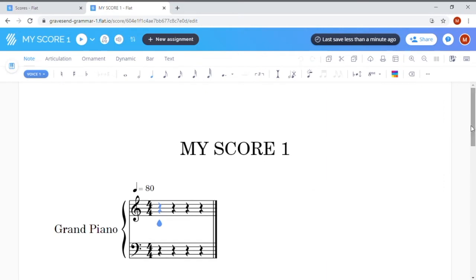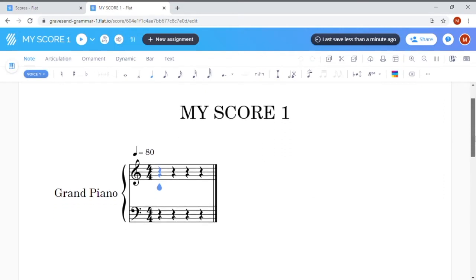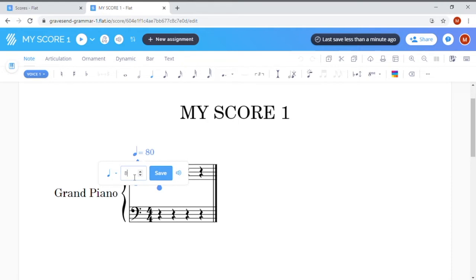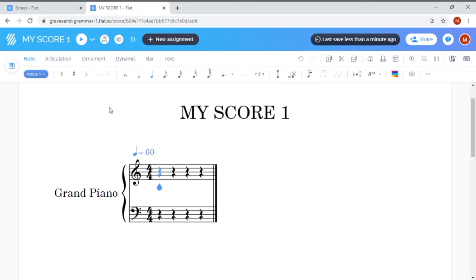The first thing I'm going to do is change the tempo for my song by clicking on the metronome mark here and quickly changing it from 80 BPM to 60, then clicking Save so my song plays a little slower.